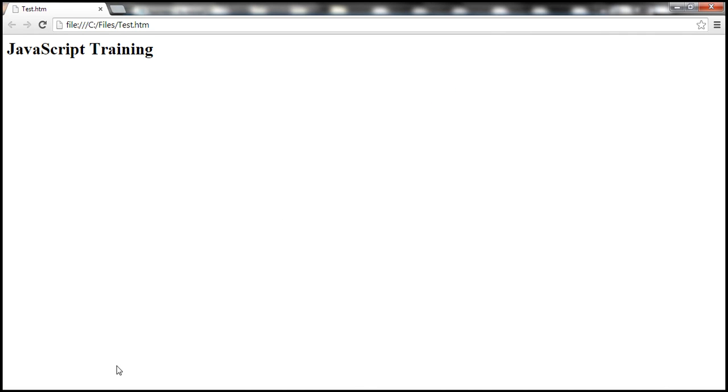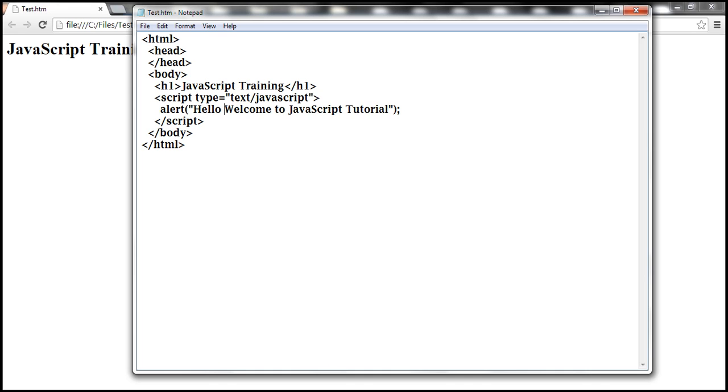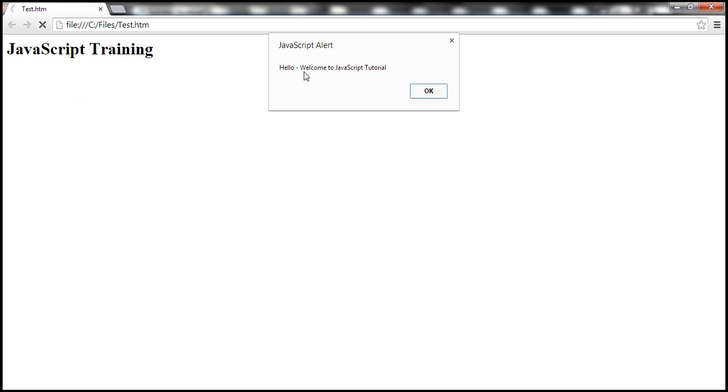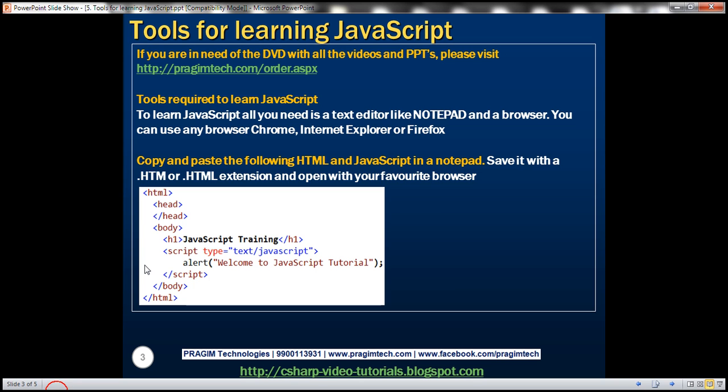Now if you want to change something, for example hello welcome to JavaScript tutorial, make your changes in the notepad, save it, and then come back to the browser and reload it. Look at this, hello welcome to JavaScript tutorial. So in reality all you need to learn JavaScript is a text editor like notepad and any browser of your choice.